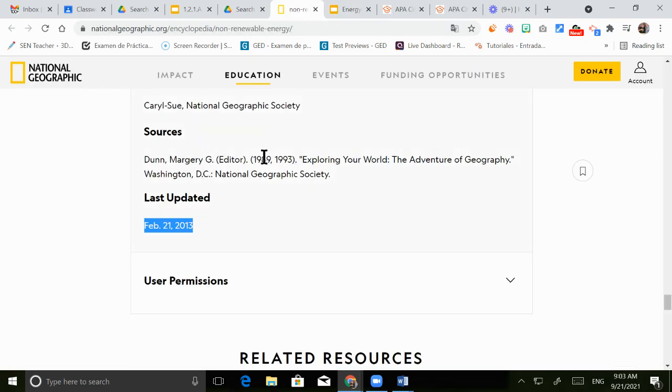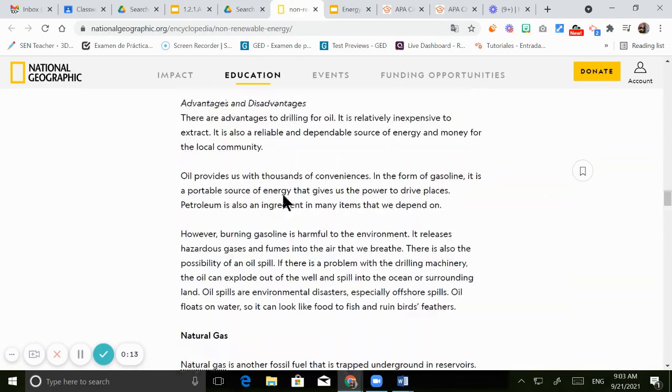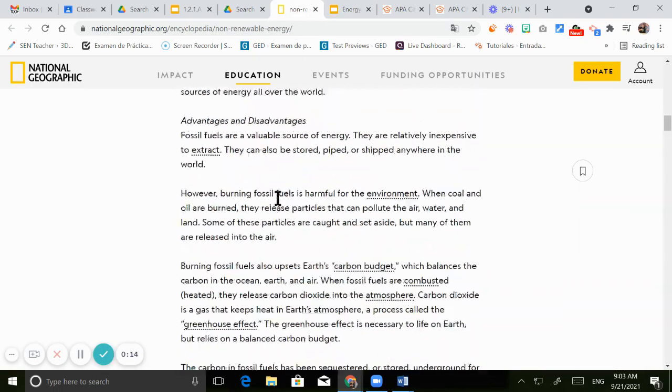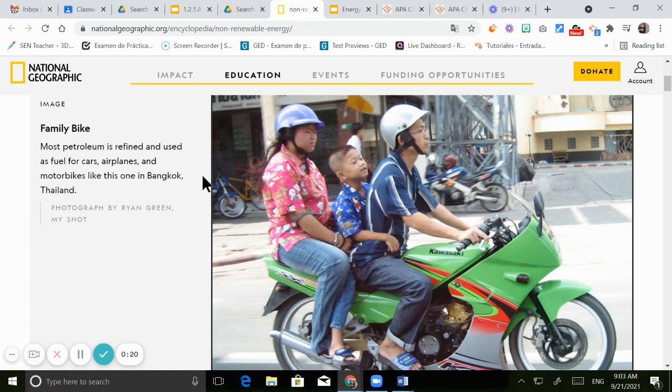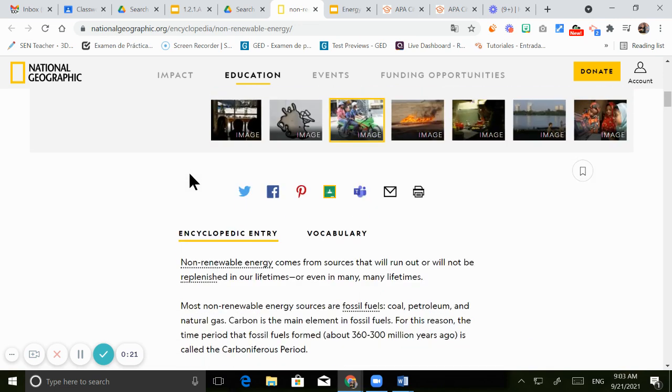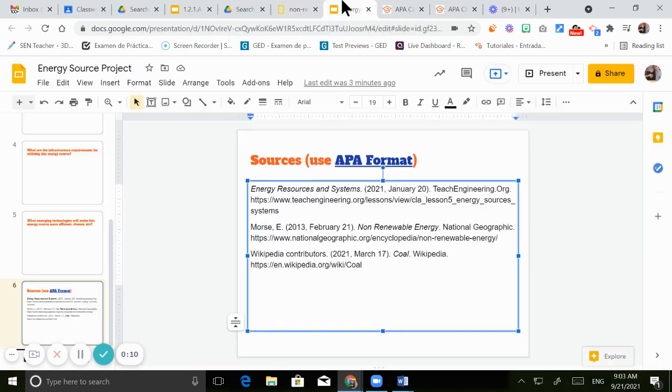So for example, I'm using this website right here that is from National Geographic about non-renewable energy. Because I checked all information from this article, I need to add it to the sources in my document.